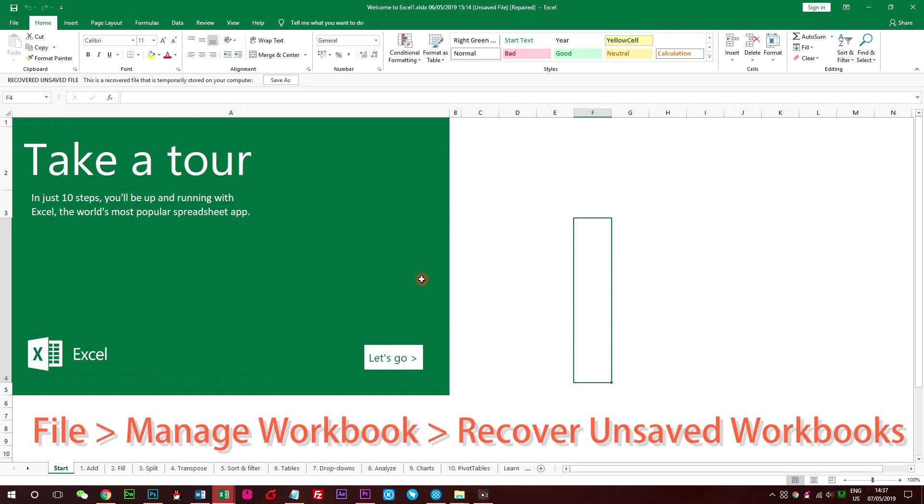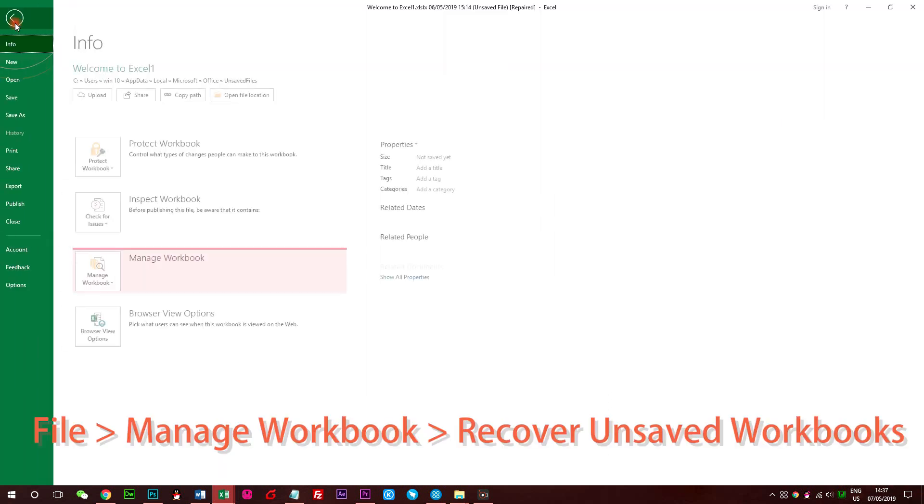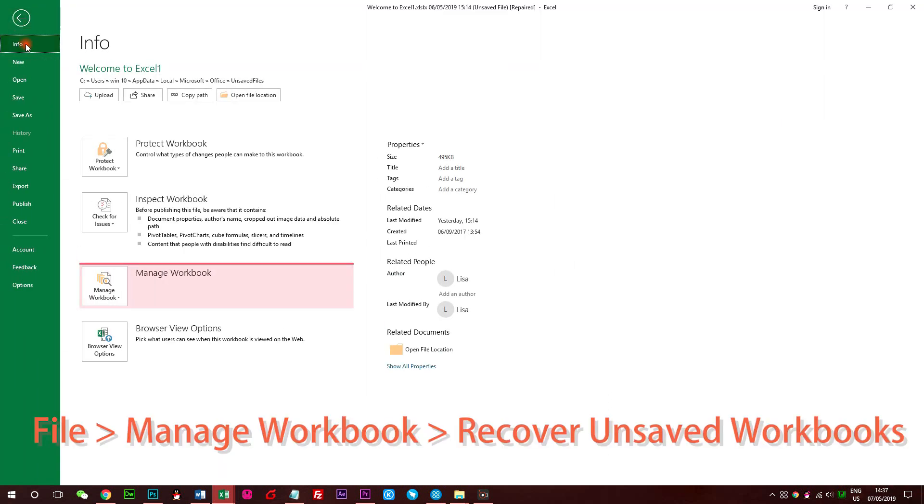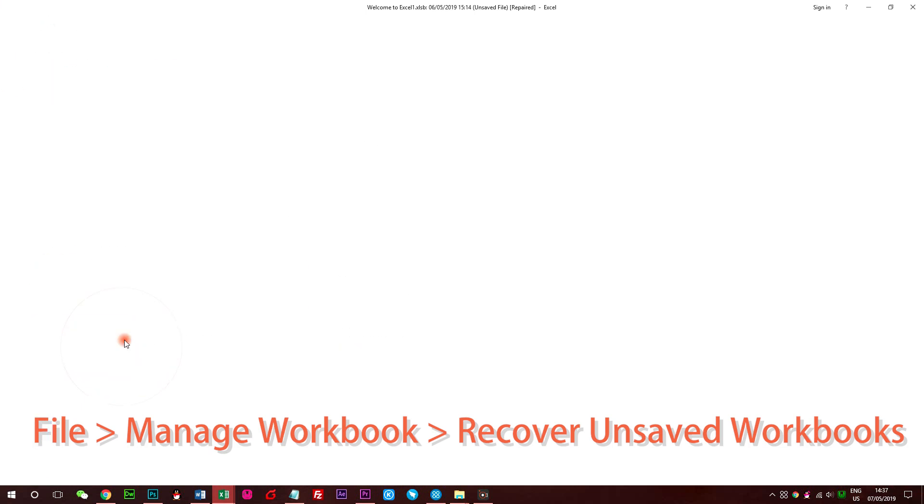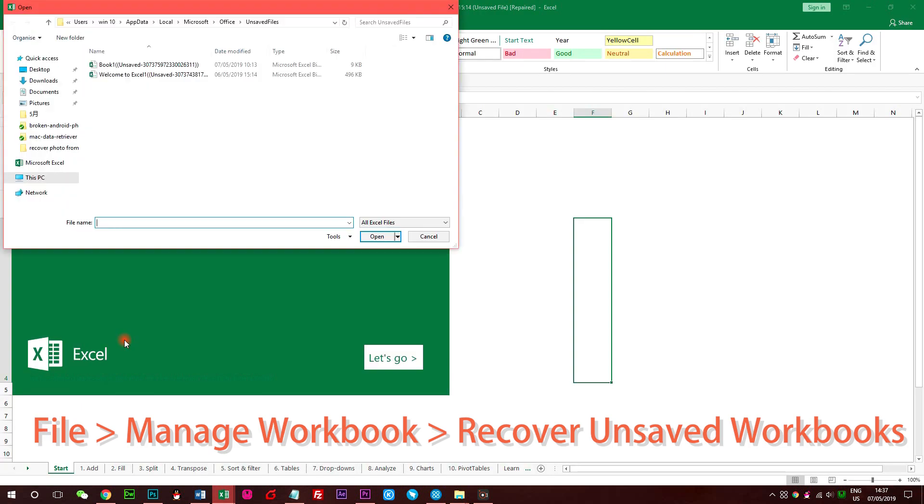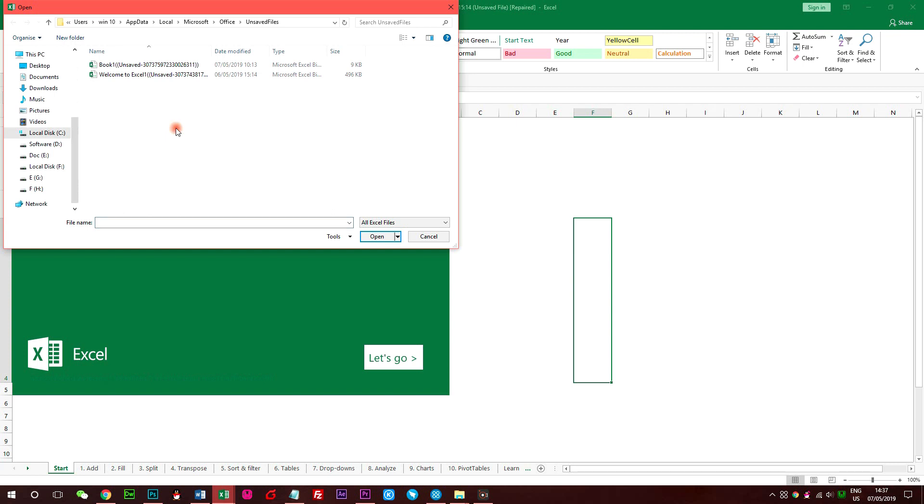Of course, you can go to File, Info, Manage Workbook, Recover Unsaved Workbooks to access this folder too. And then follow the same steps to repair the unsaved Excel file.